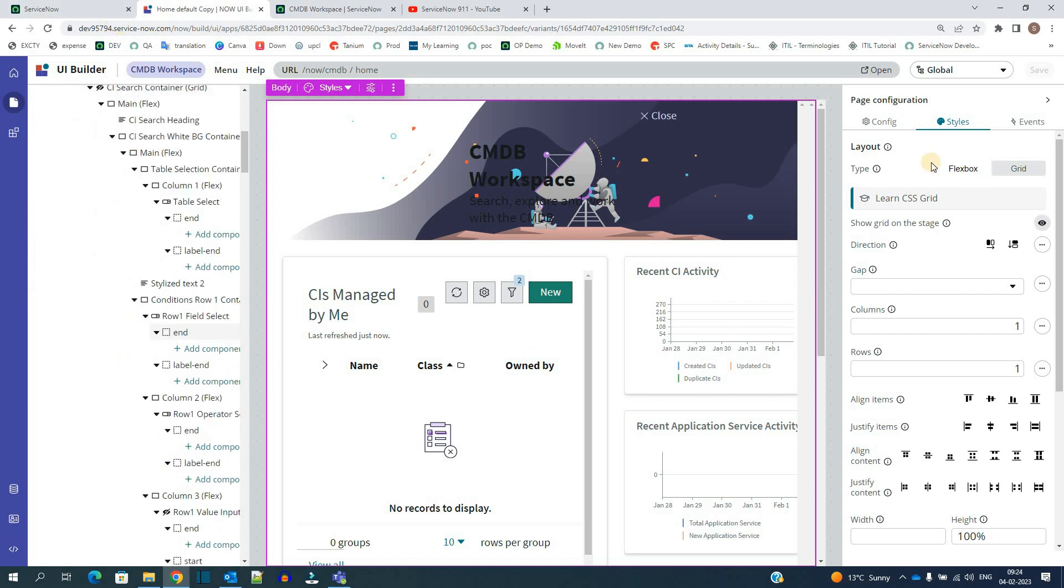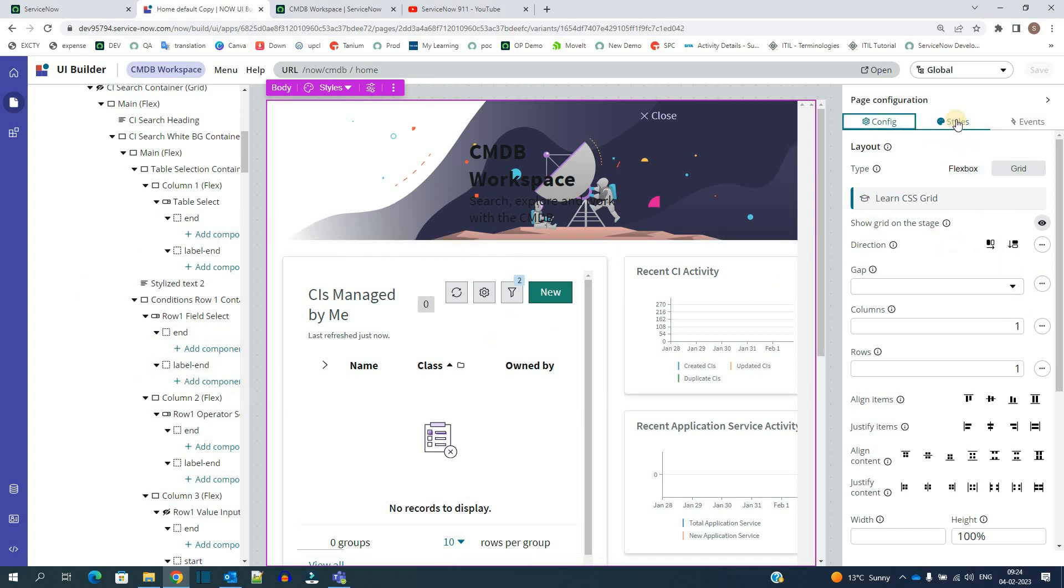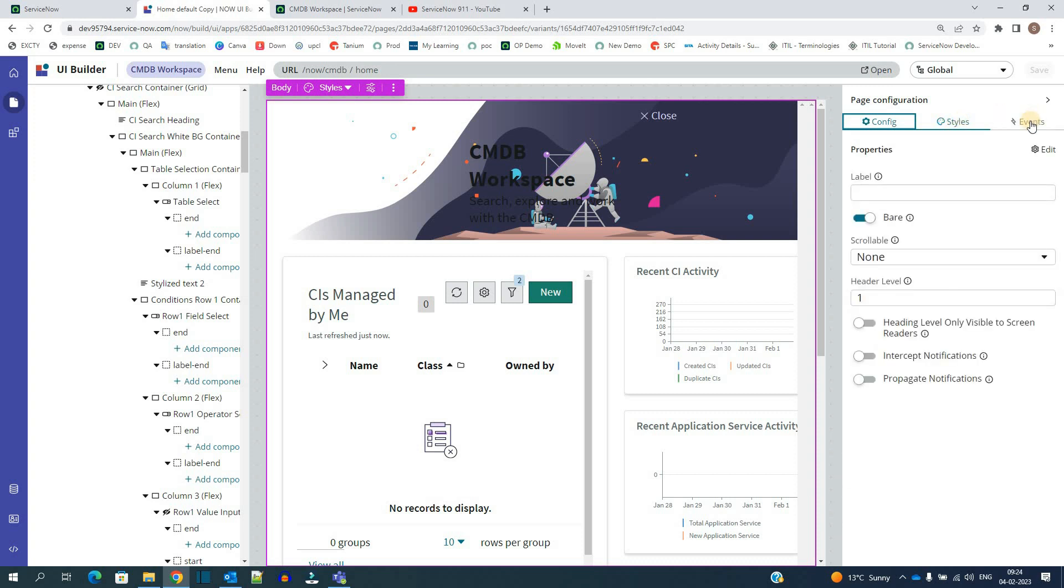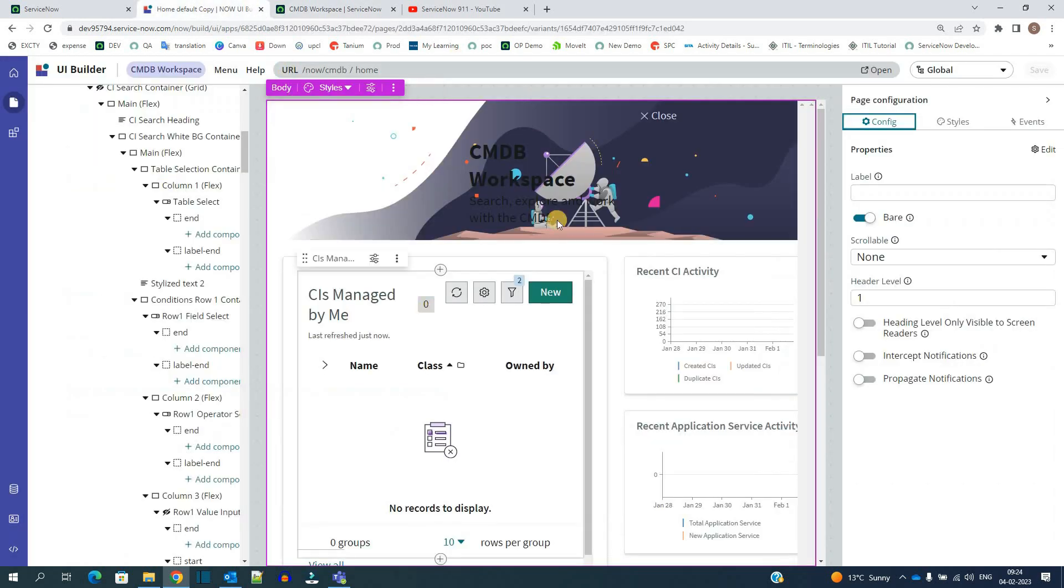All these tables are available here. And all the properties with respect to each and every utility which we pick and drop here is available here. You can configure it. You can change the style. You can add the event. All these are only achievable by using this UI builder.